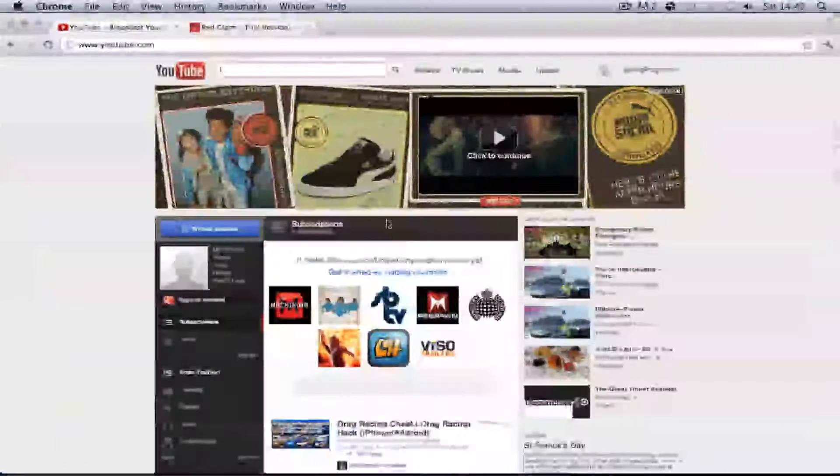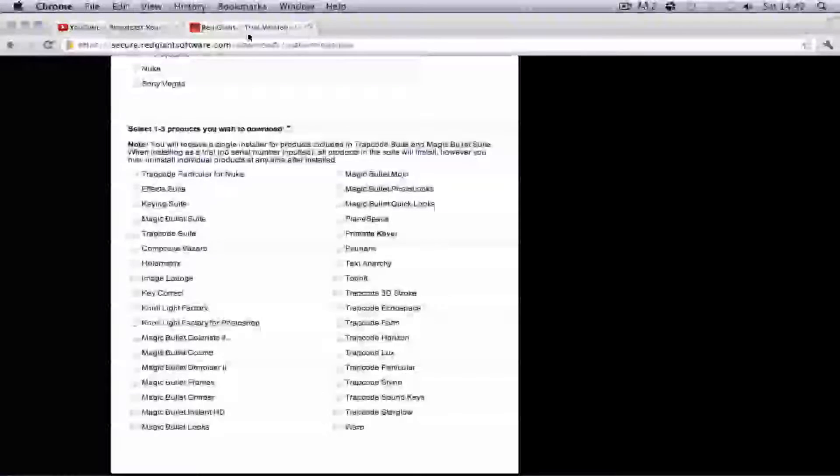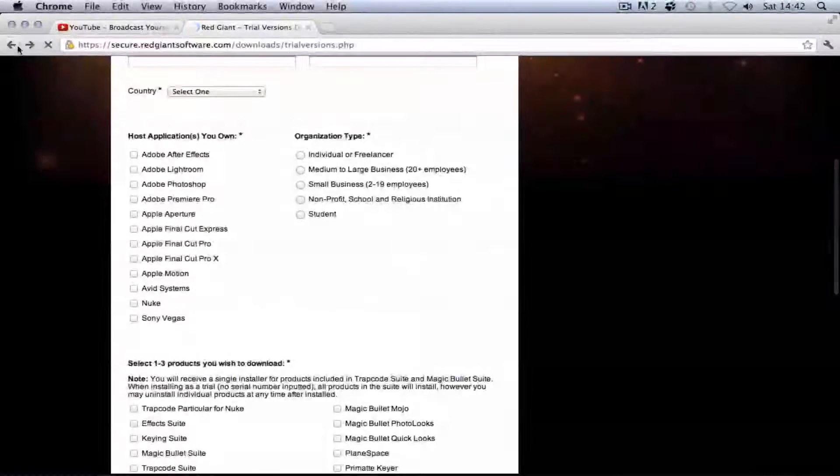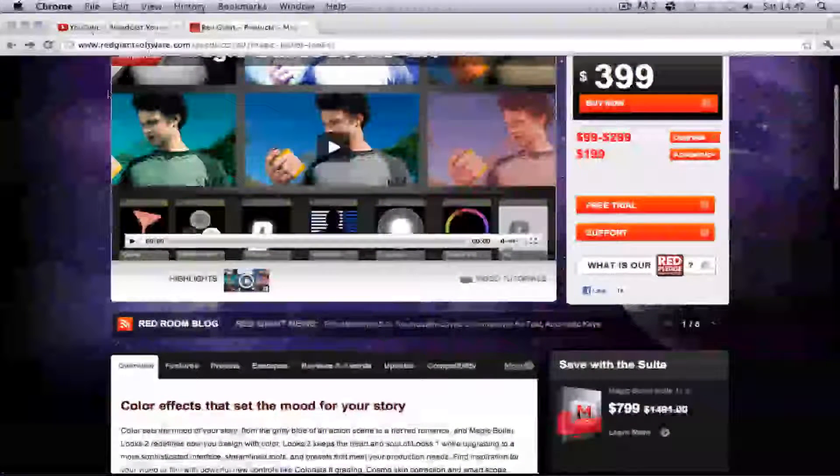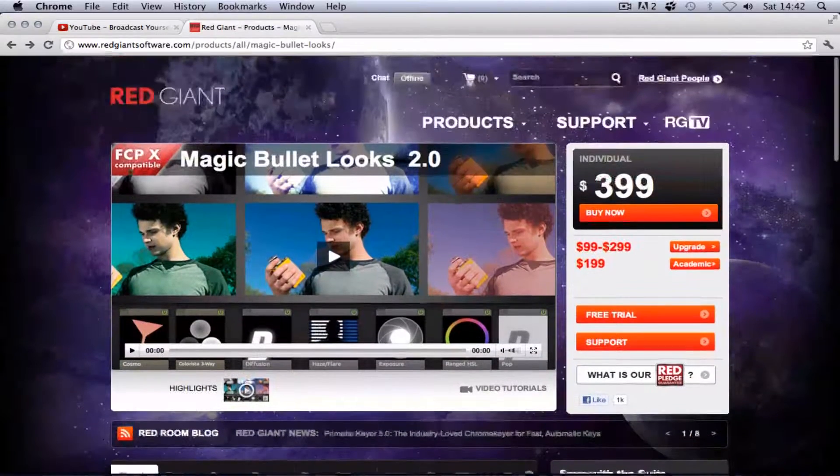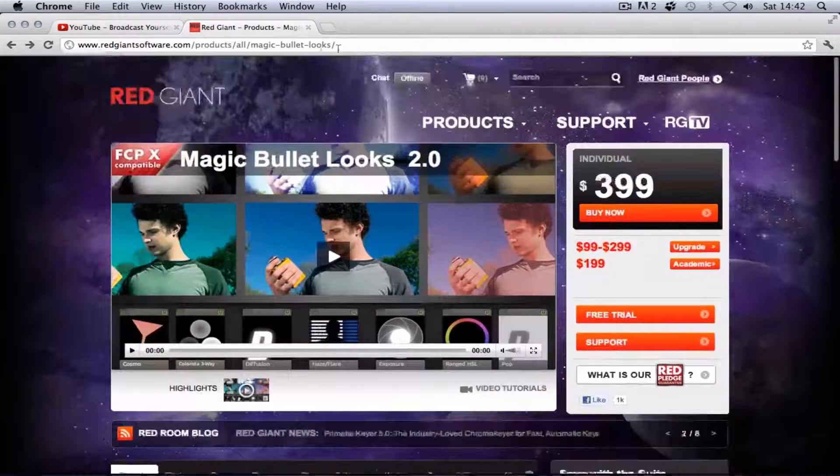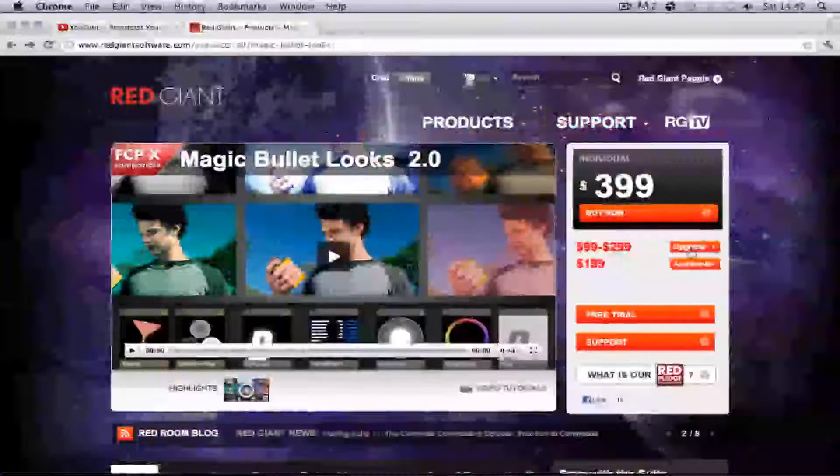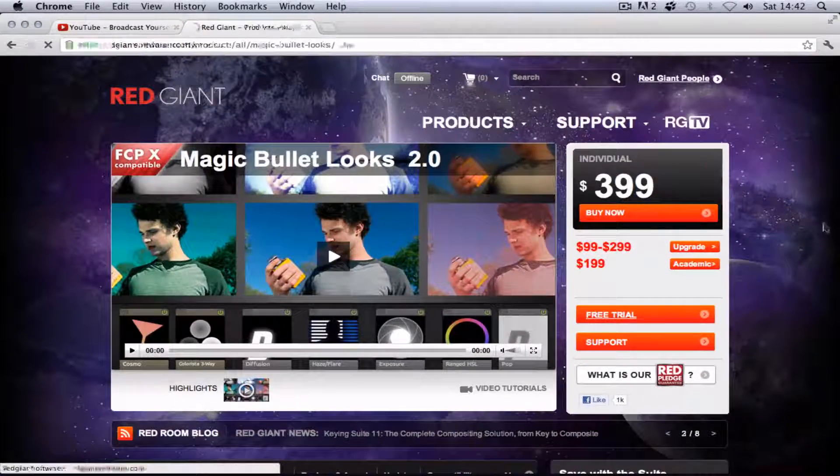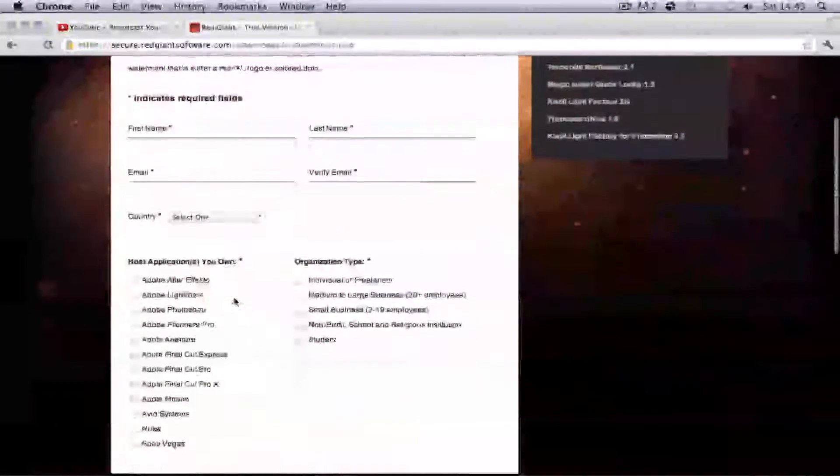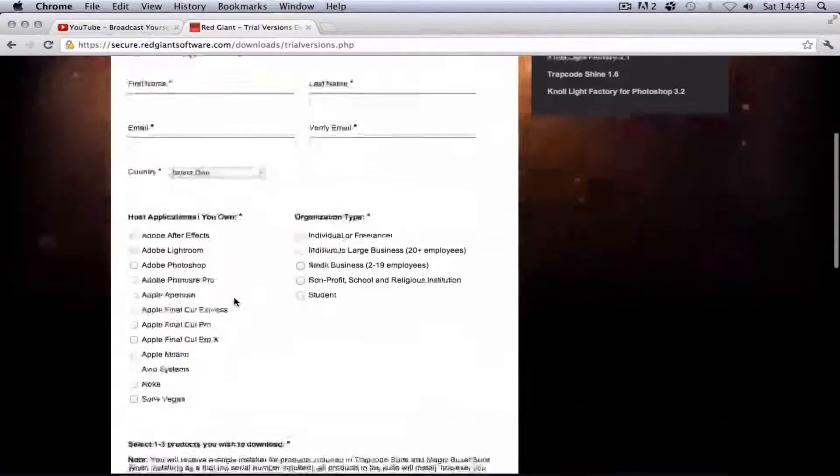First you're going to want to open your web browser and go to Red Giant Software Products, Magic Bullet Looks, and then you're going to do Free Trial. Fill out all your information here. I've done it before.